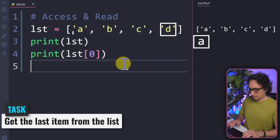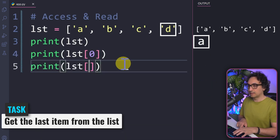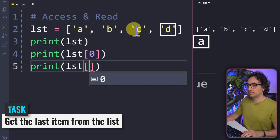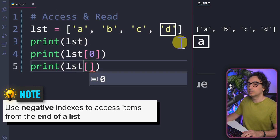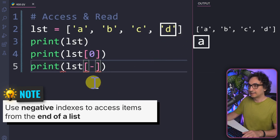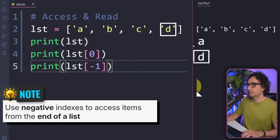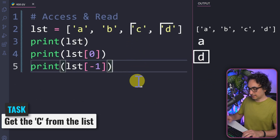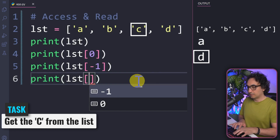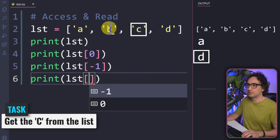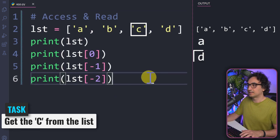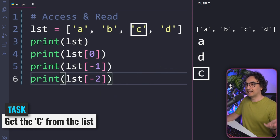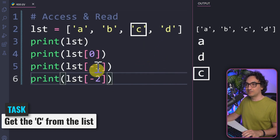To get the last item, use print with the variable name and brackets. Instead of counting zero, one, two, three, it's much easier to use negative numbers — the last item is always minus one. Executing that gives us d. To get c, we can use minus two since it's closer to the end. Executing that, we get c. This is exactly how you access one single value using the index.